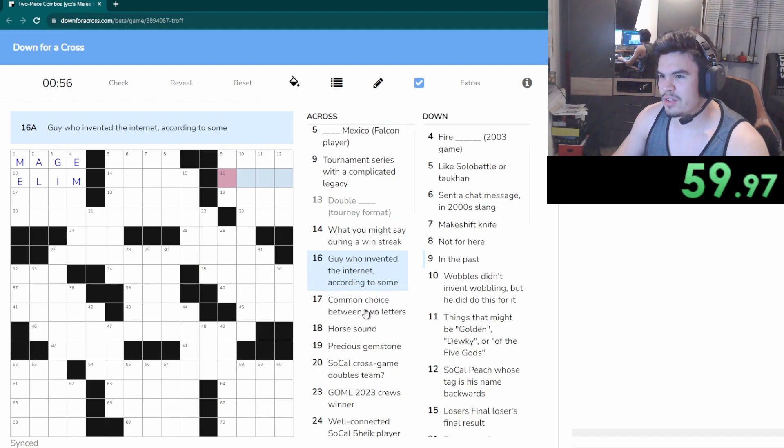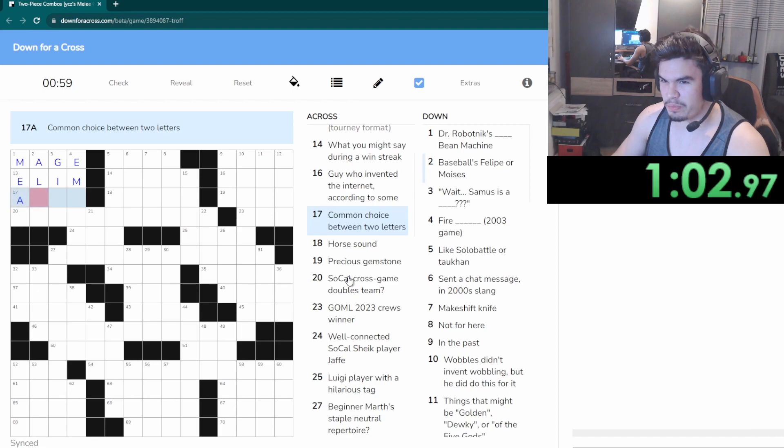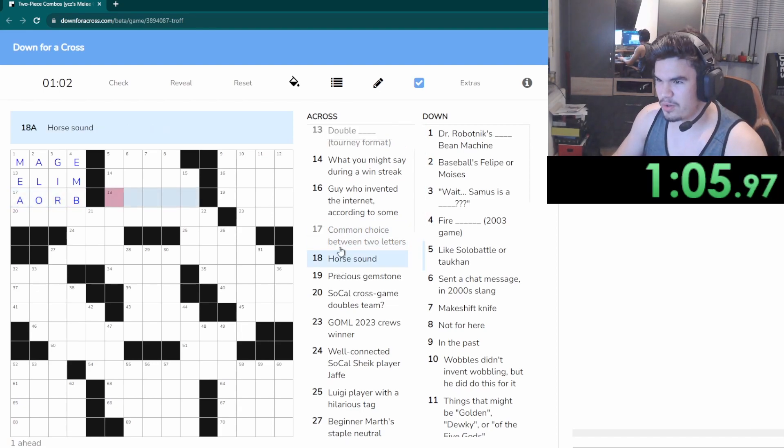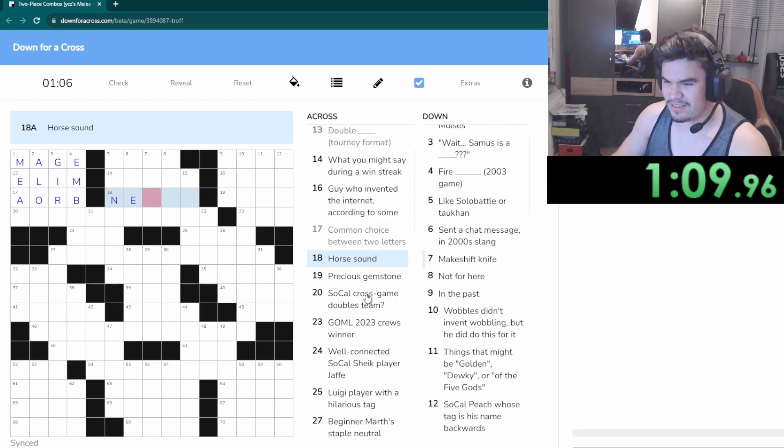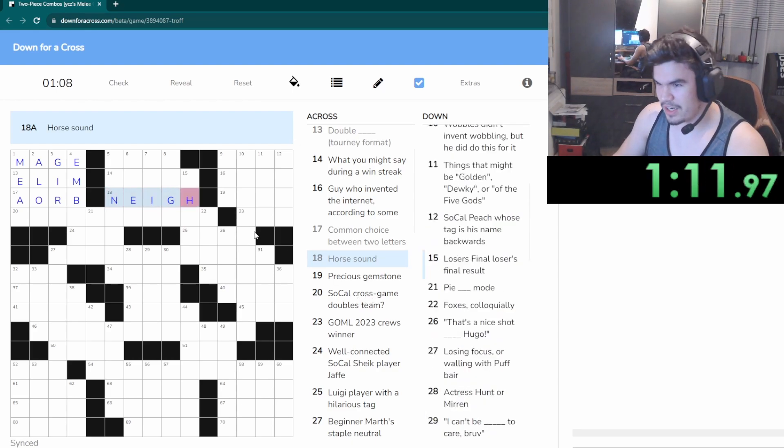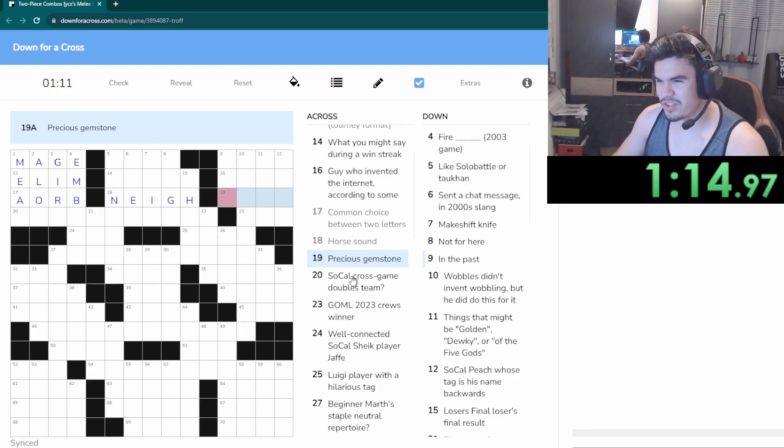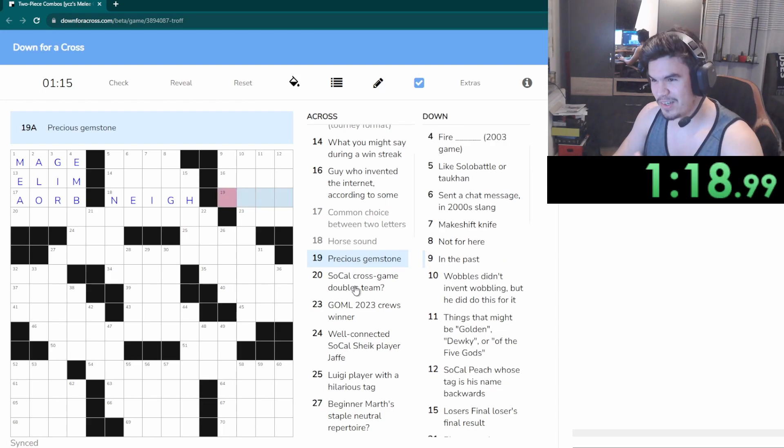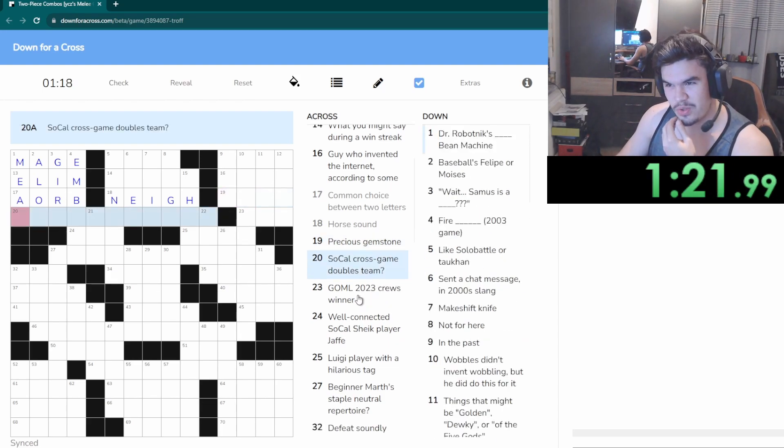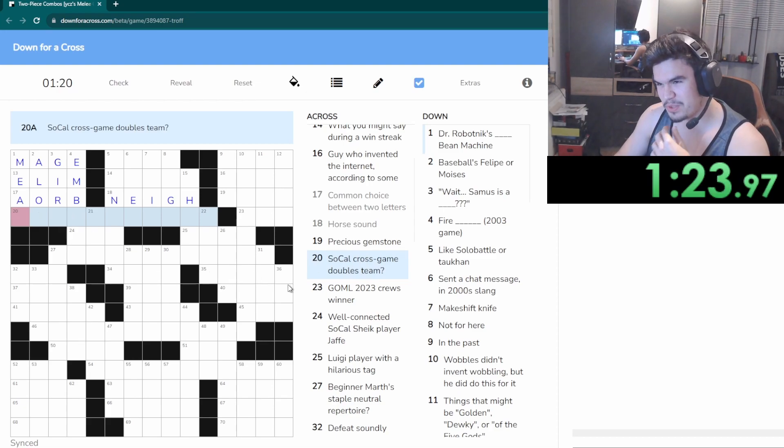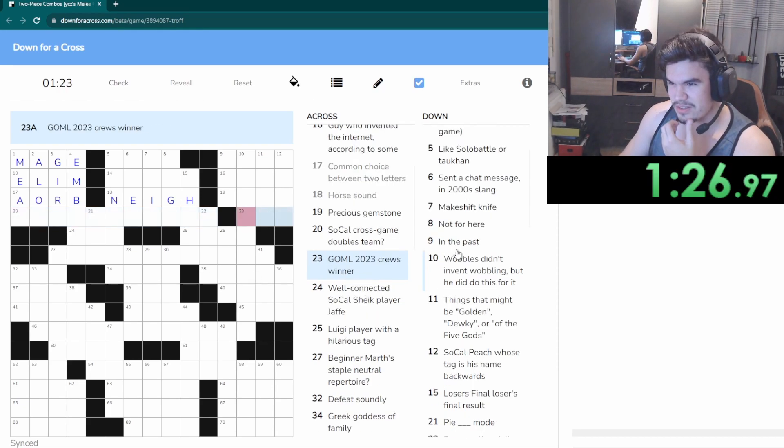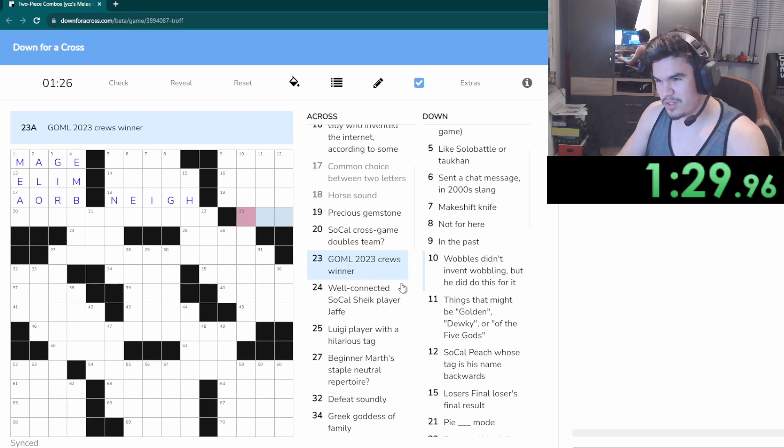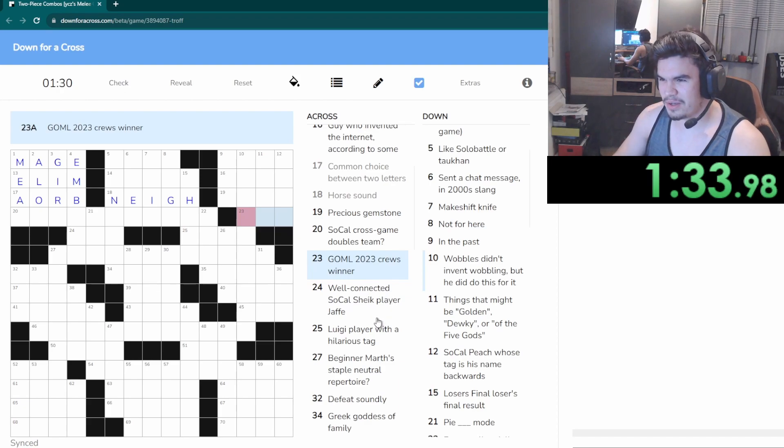What you might say during a win streak, we may never lose again. Common choice between two letters, A or B, there we go. May. Okay precious gemstone, ruby.